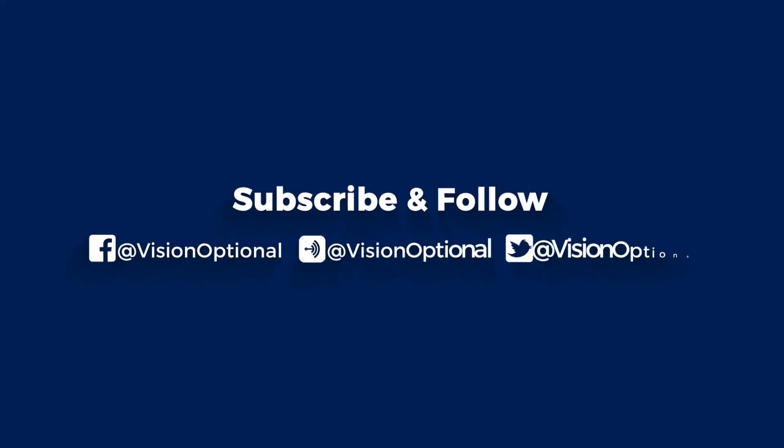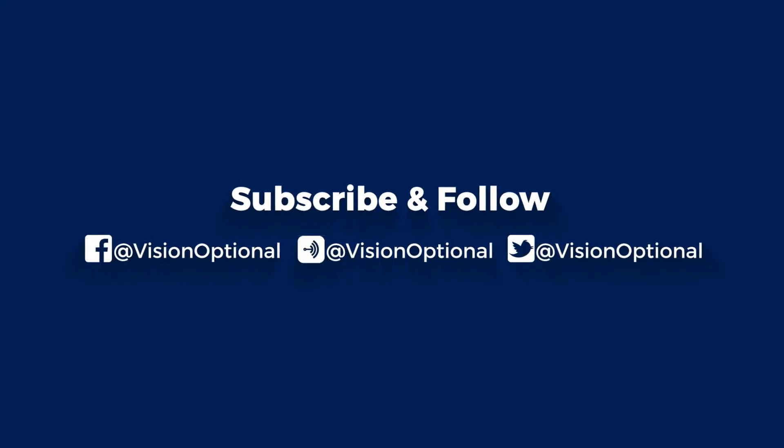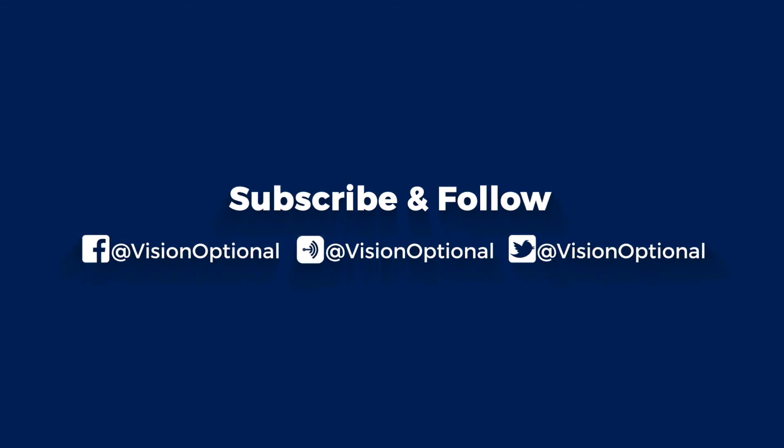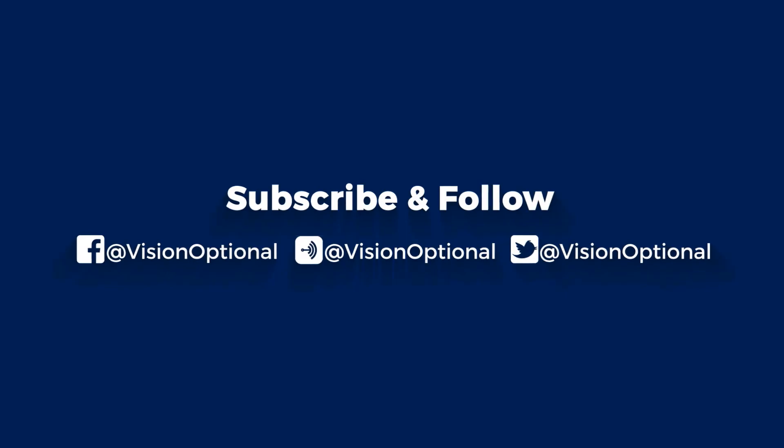A page appears. Subscribe and follow us on Facebook, Anchor FM, and Twitter at Vision Optional, O-P-T-I-O-N-A-L, Vision Optional. One more thing, go ahead and follow us on Facebook, Anchor FM.